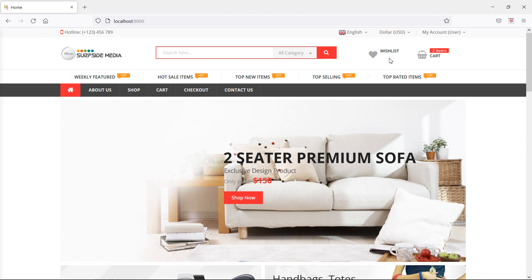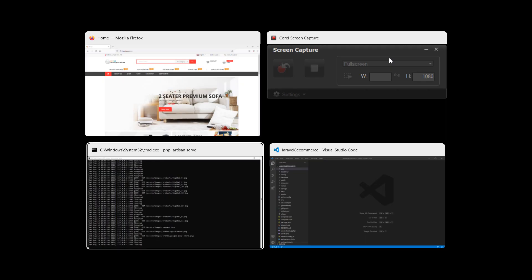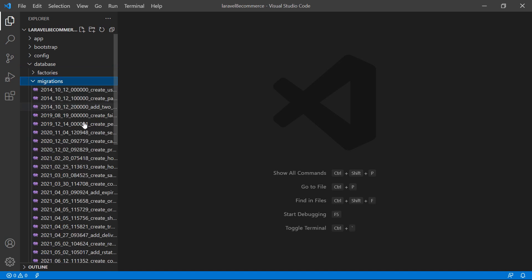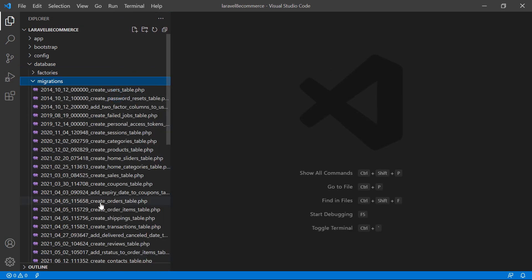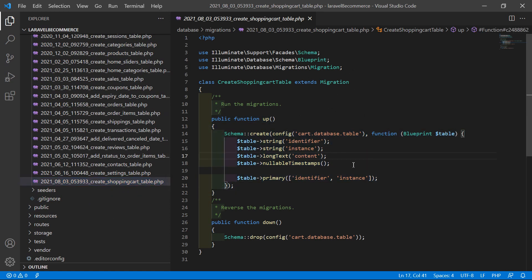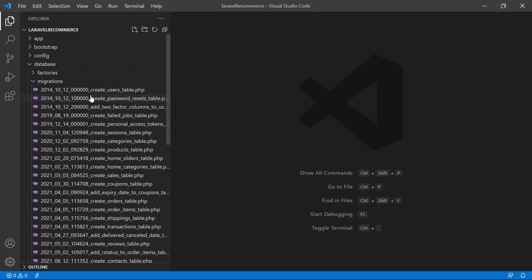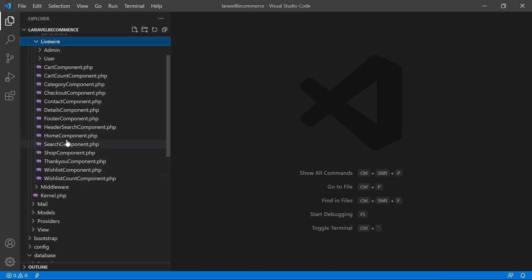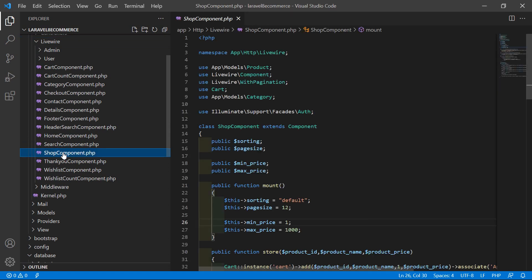So let's see how we can store the wishlist items into a table, which are not removed even after logout. In the previous video, we created a migration for storing the cart items. Go to the project, inside the database directory, database migrations, and you can see the create shopping cart table migration. Now let's use this migration for storing the wishlist items also. For that, go to the subcomponent class file inside app, then http, livewire, and open the subcomponent.php file.